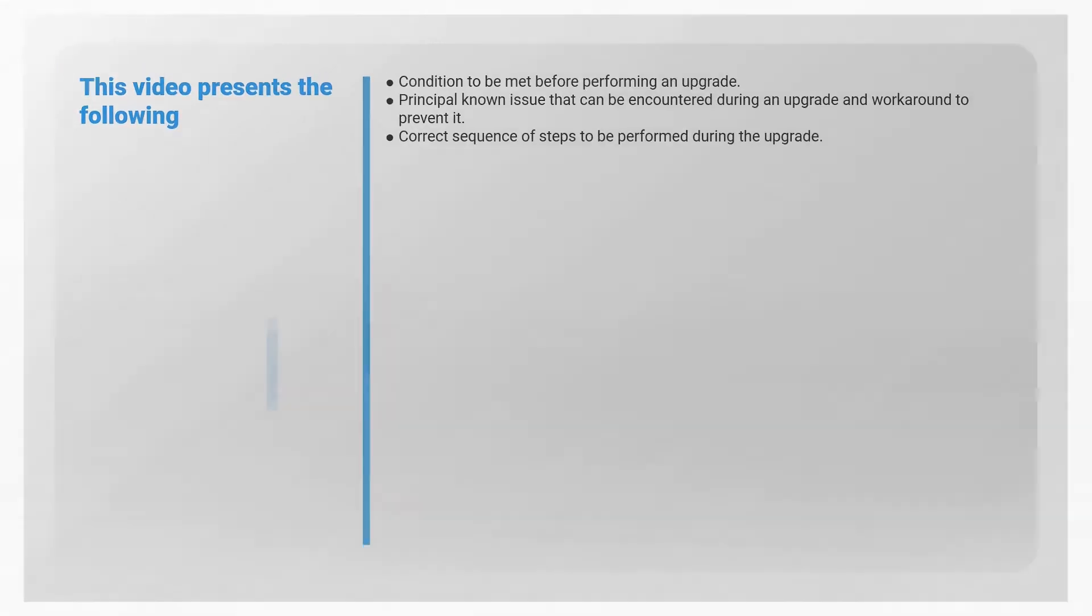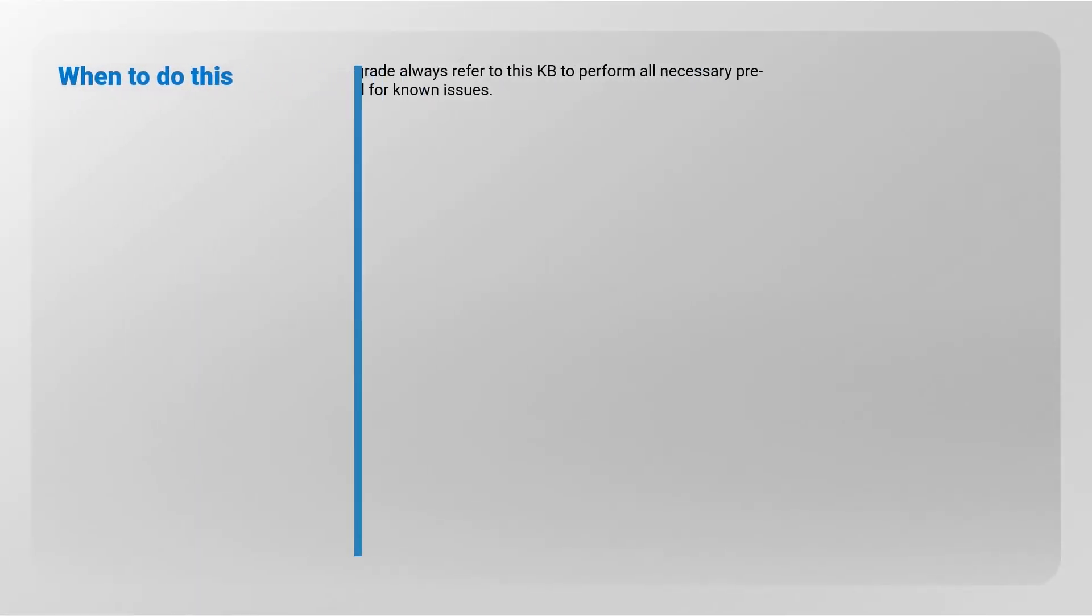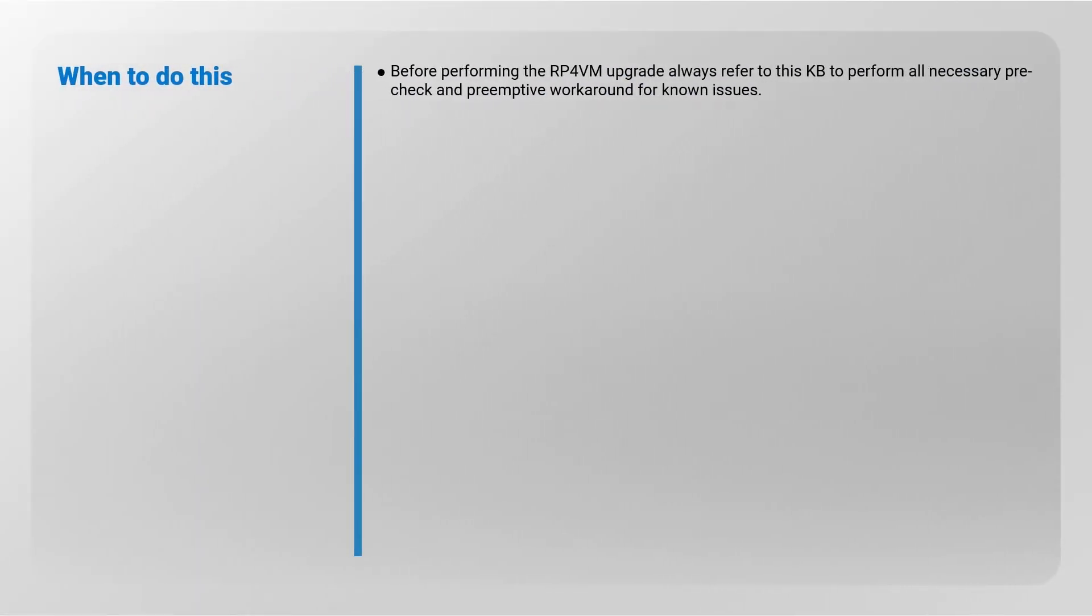When to do this. Before performing the RP4VM upgrade, always refer to this KB to perform all necessary pre-check and pre-emptive workaround for known issues.